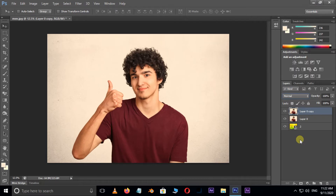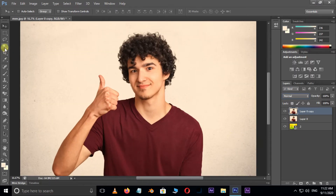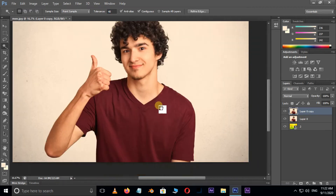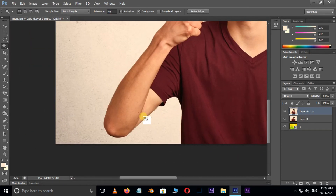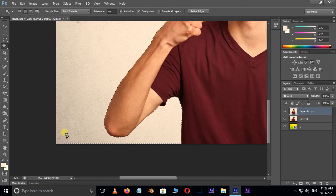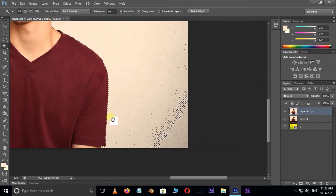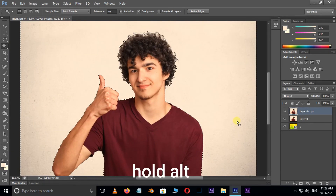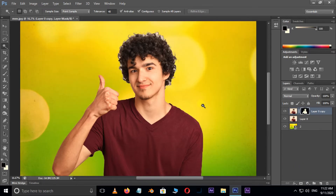Now it's time to change the background. Select the Magic Wand tool. Decrease the tolerance depending on your image, and just click on the white background area. Then hold Shift and select the remaining unselected areas. Now hold Alt and click on the mask button.